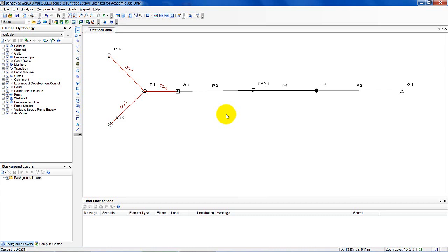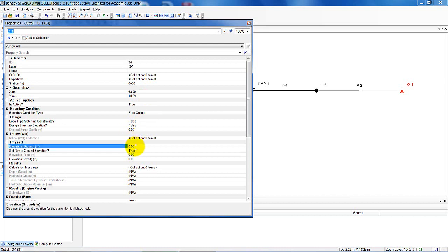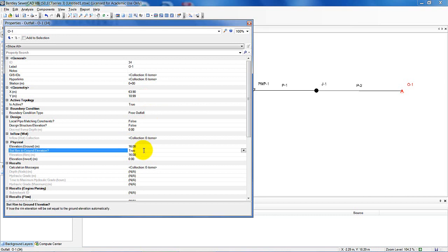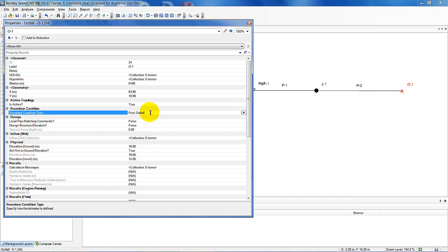The first thing is to enter data on the outfall. I'm going to double-click on it. Per Table 3-1, I need a 16-meter ground elevation. If I leave 'use ground elevation as rim' as true, my rim elevation is the same — which corresponds to that table. The invert elevation is 14 meters. I want to make sure I have a free outfall. Now I'm done with Table 3-1.